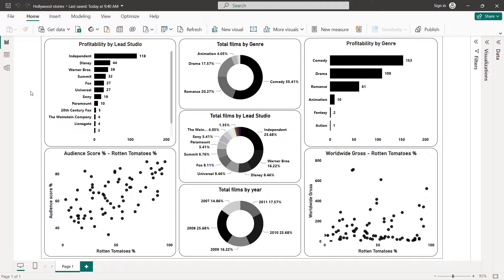Hello guys and welcome to this new Power BI tutorial. In this video I'm going to create the following interactive dashboard, which is about Hollywood's most profitable stories. I'm going to create different charts — we have bar charts, donut charts, and scatter plots. But before we start creating our dashboard, let's first explore our dataset.